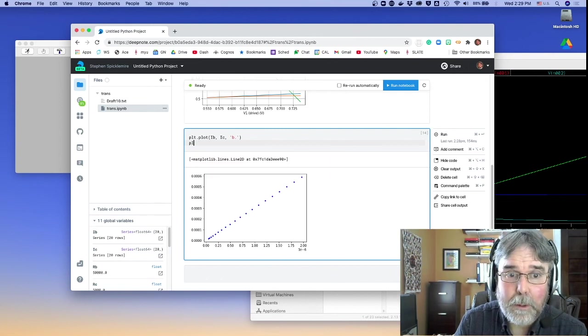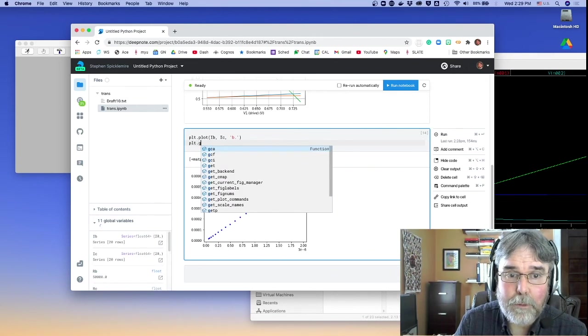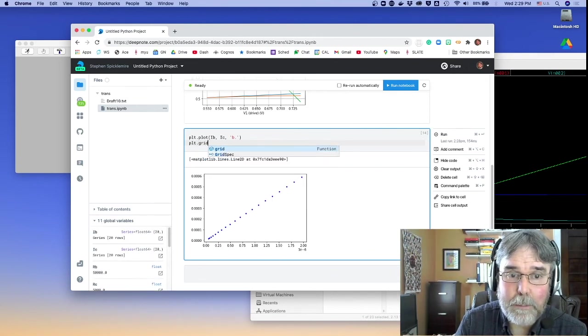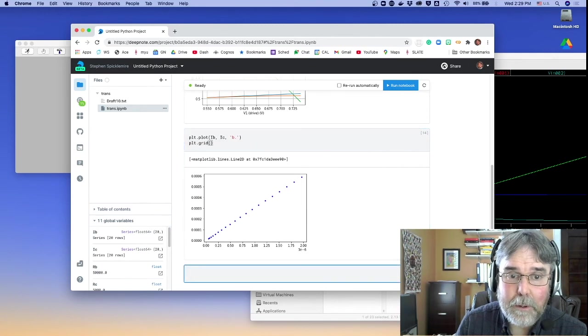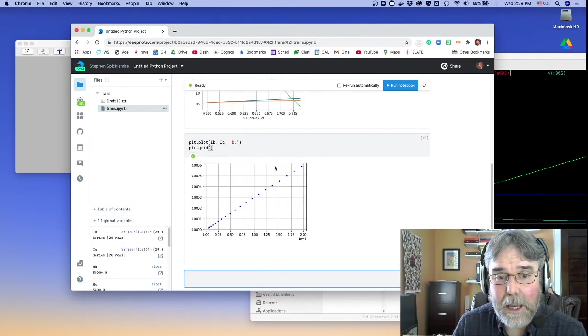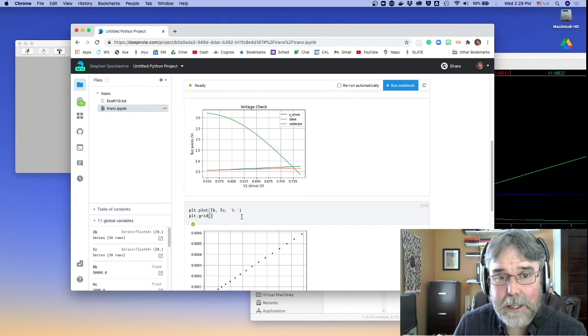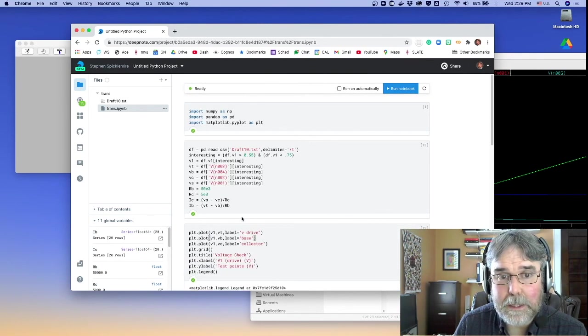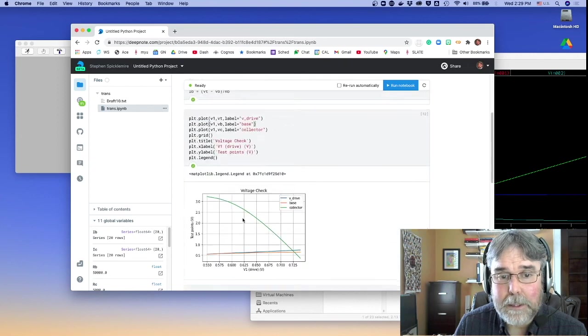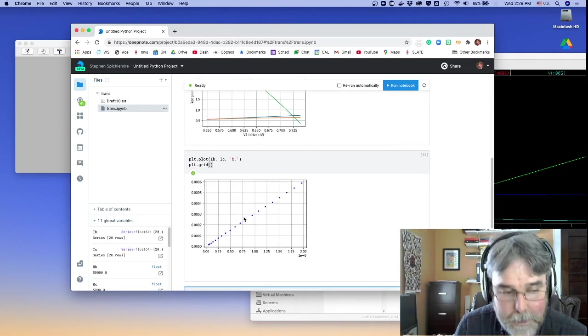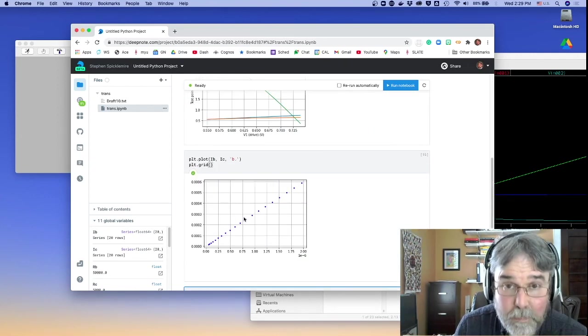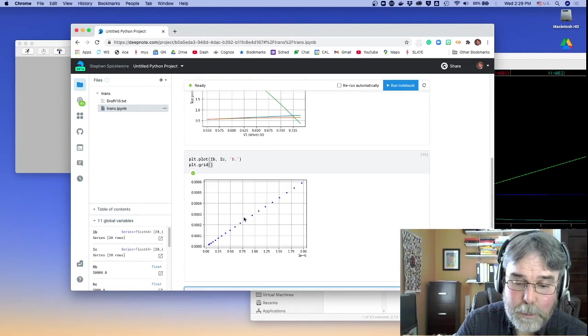All right, well, I'm going to have to go, but hopefully that gives you guys some ideas about how, not only how you can analyze the data, but also how you can set it up, set up the simulation in LTSpice. Now, you can do this. Let's move. Thank you.